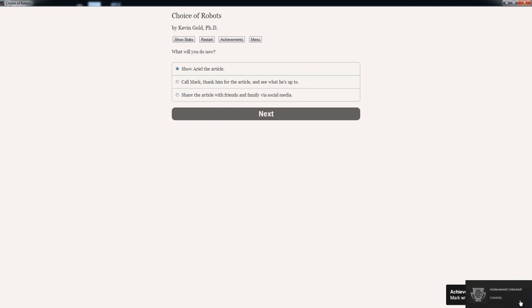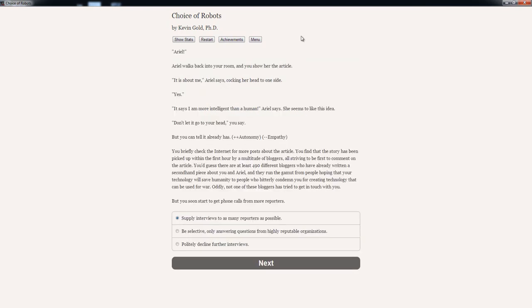What will you do now? We got achievement unlocked: Celebrity. Options: Show Ariel the article, call Mark, or share with friends and family via social media. I want to show Ariel the article. Ariel walks back into your room and you show her the article. It's about me, Ariel says, cocking her head to one side. Yes. It says I'm a little more intelligent than a human, Ariel says. She seems to like this idea. Don't let it go to your head, you say. But you can tell it already has. Plus two autonomy, minus two empathy. Oh no.